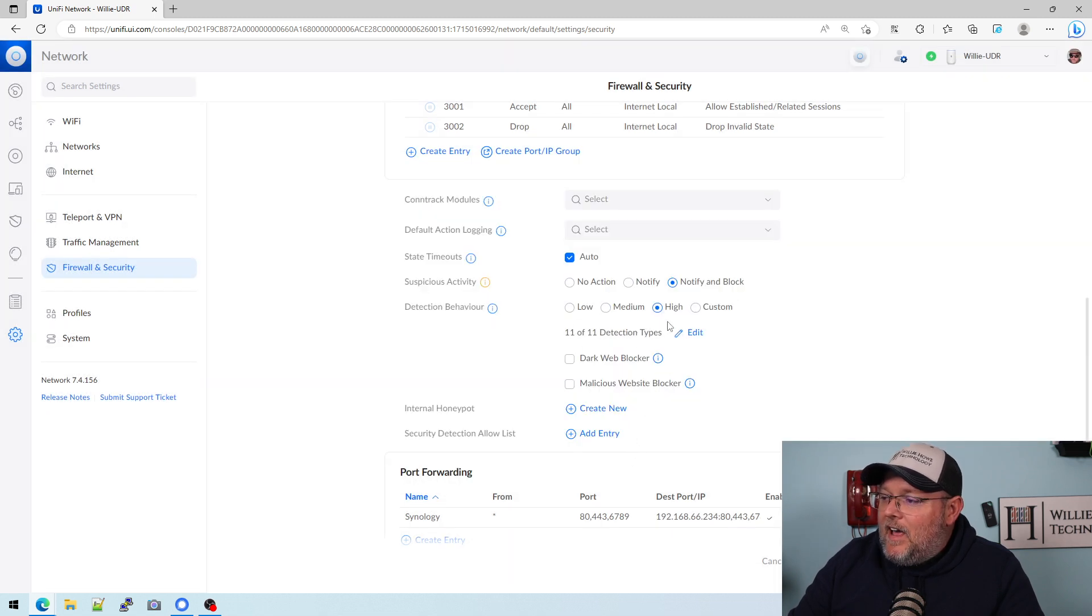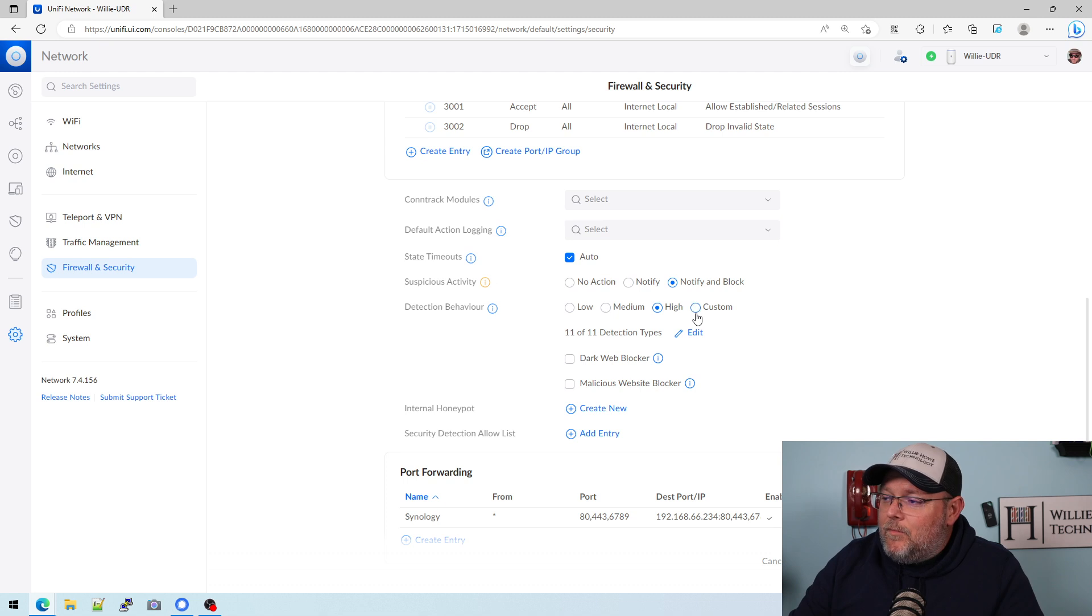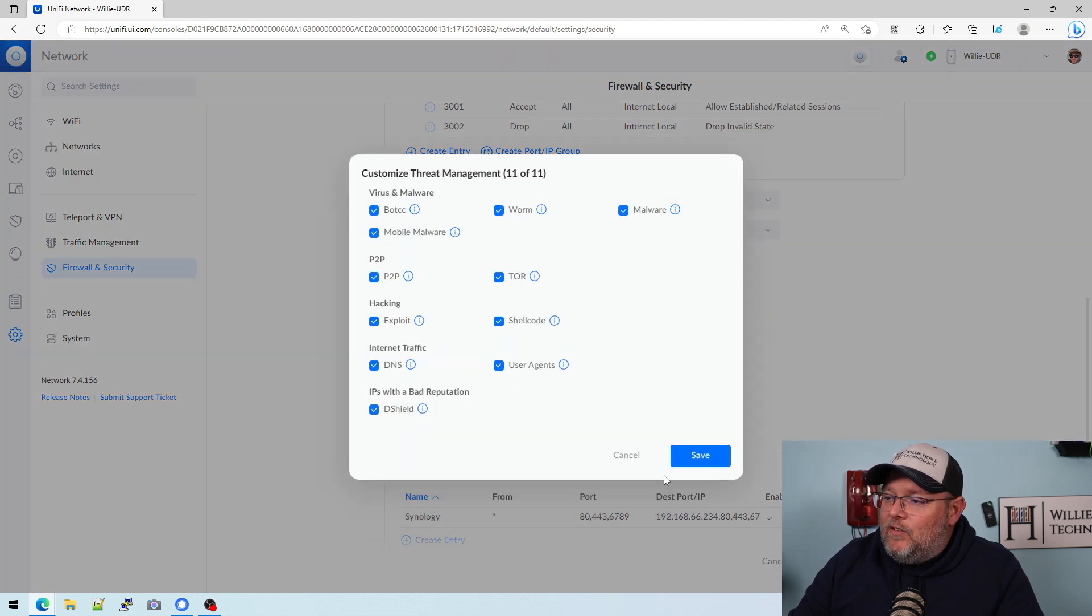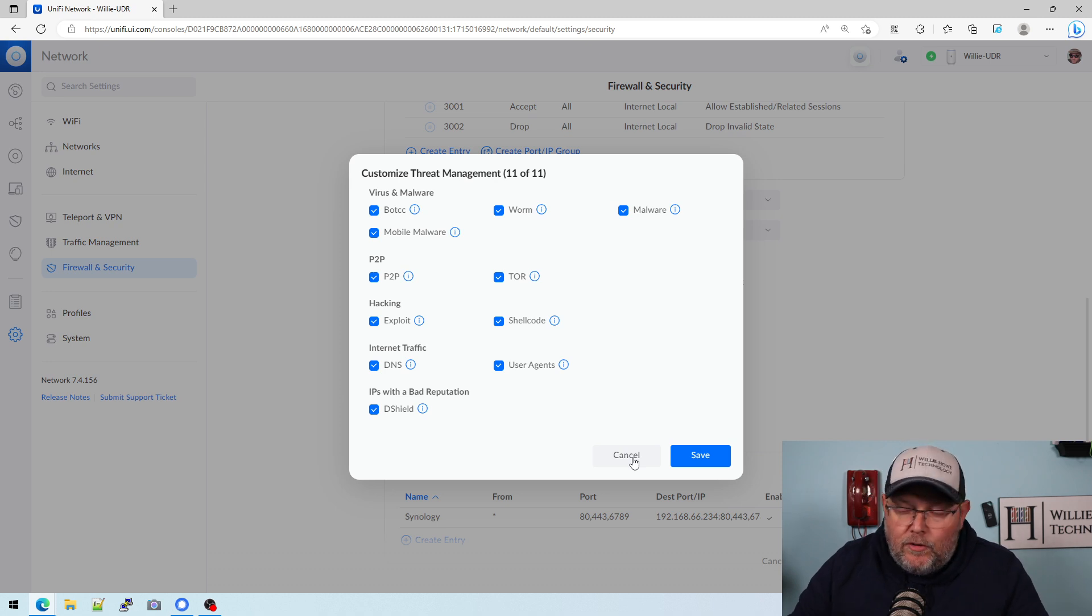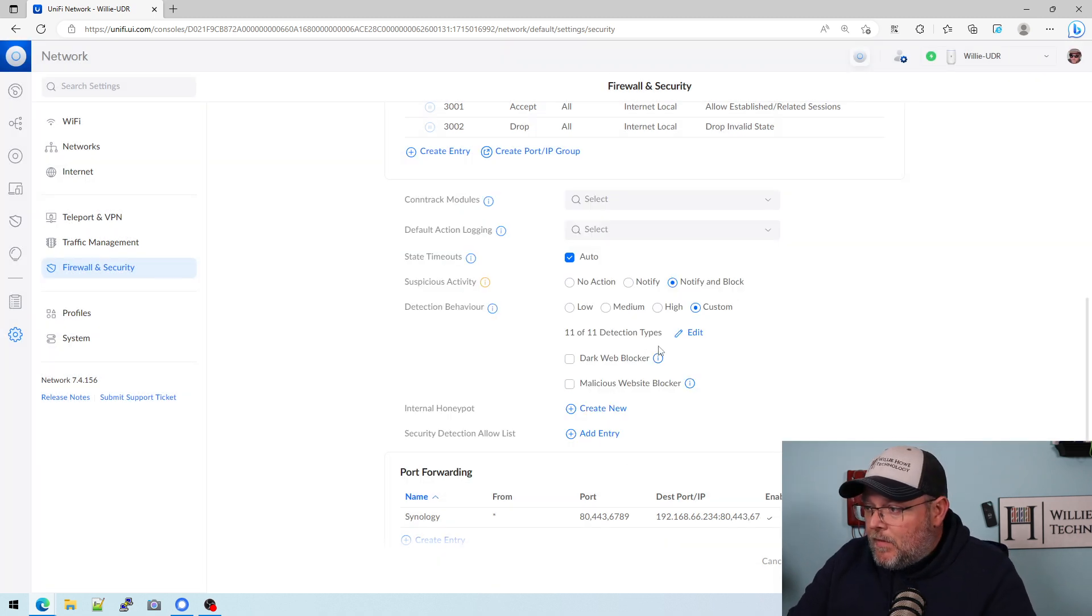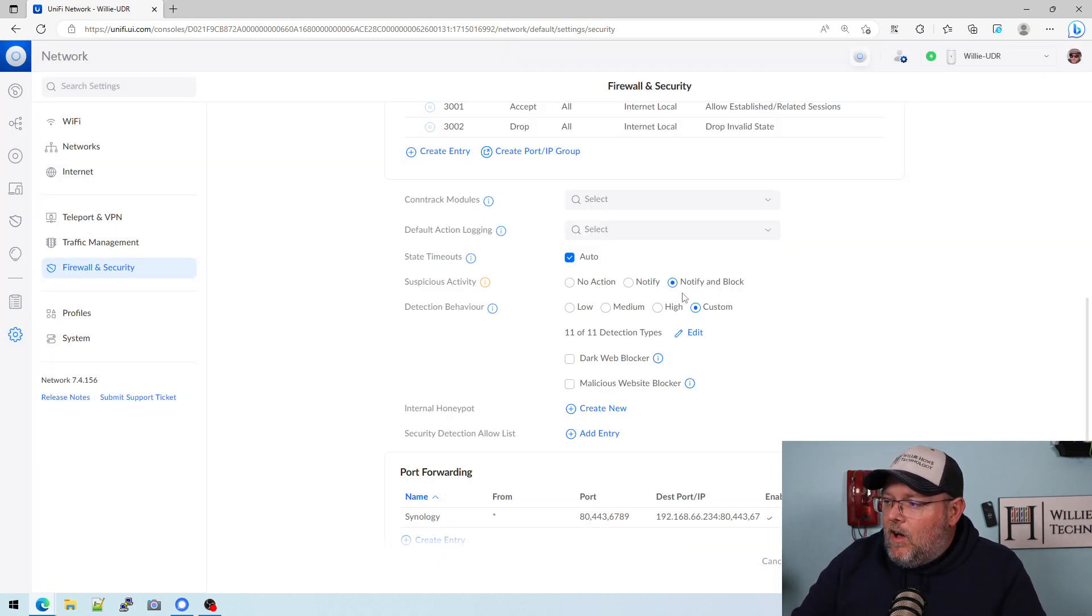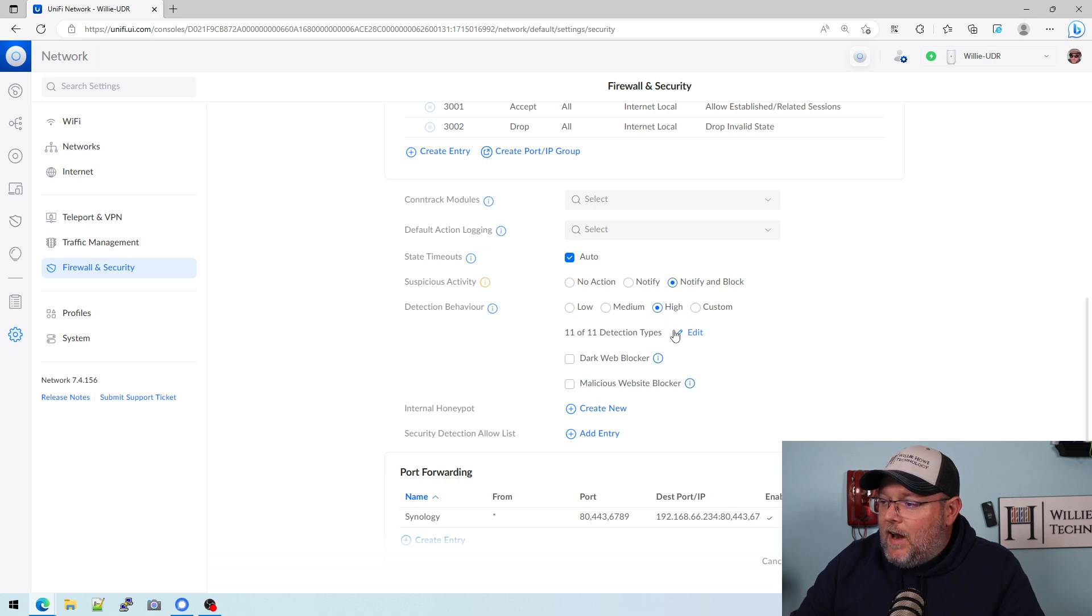And then high is going to turn on all 11, or you can do custom and come in here and edit. If you only wanted to turn on one, like if you just wanted to block Tor and peer to peer, you could do that. So we're going to turn on notify and block, and we're going to turn it on high.